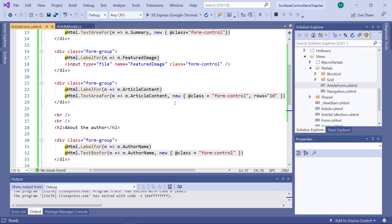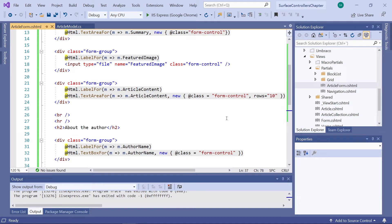You might notice that I've added a rows attribute to the text area here for the article content. This will make the text area bigger to make it easier to add more content to the field.